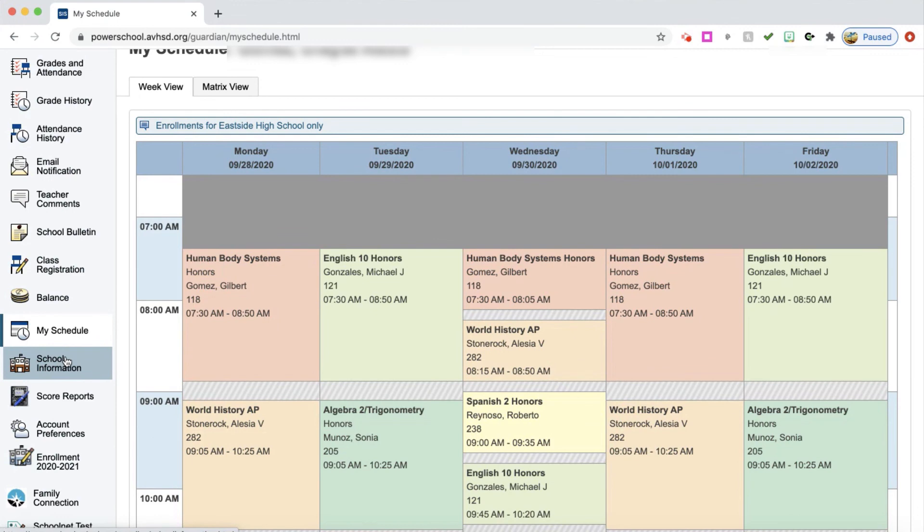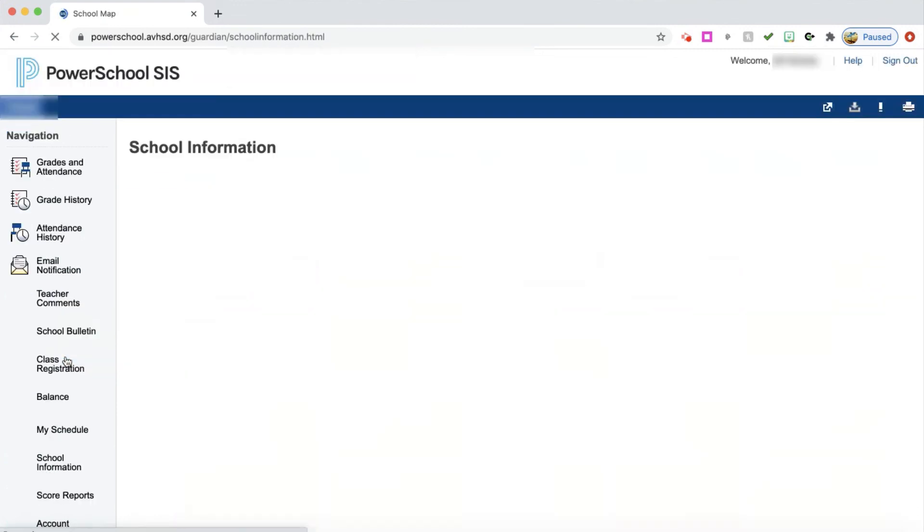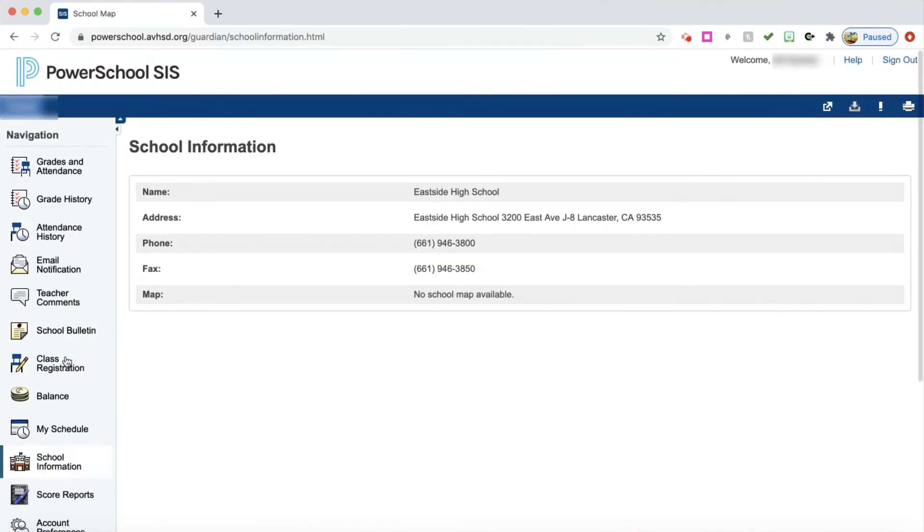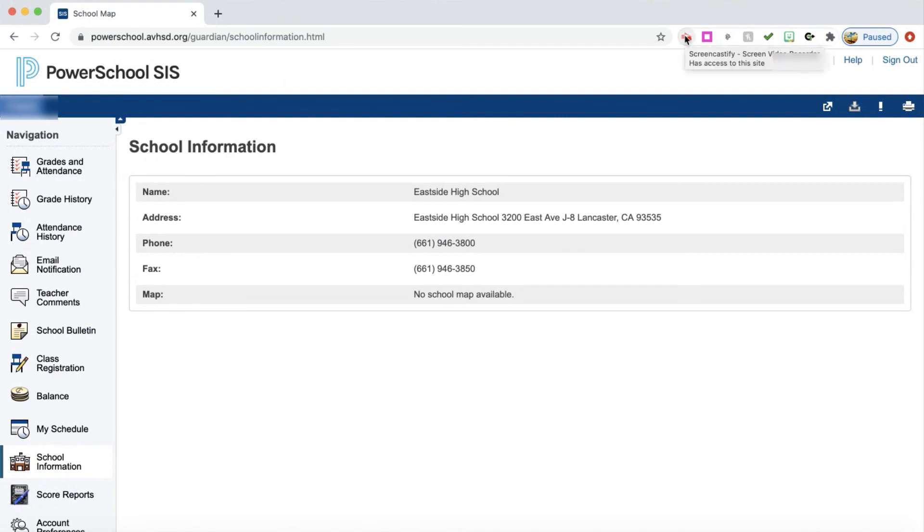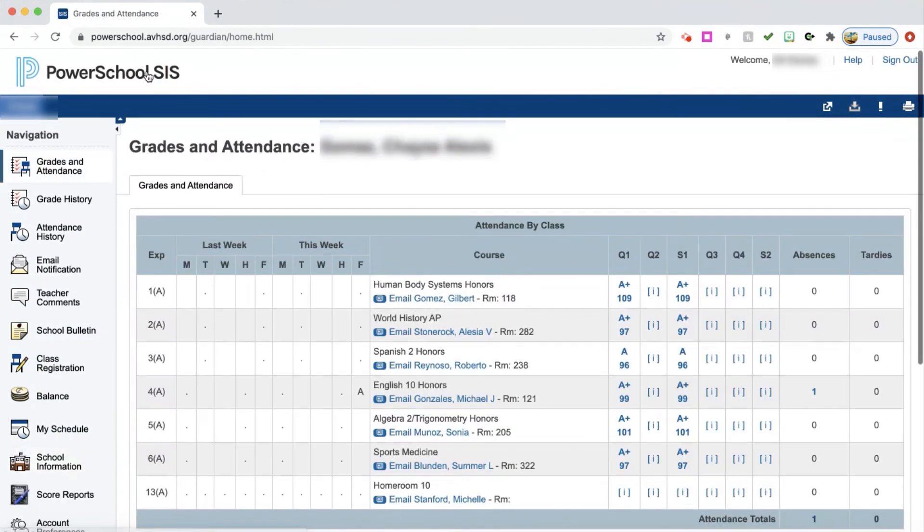You can go down to school information on the left-hand side. On here you can find the phone number for the school, the fax number for the school, and the school's address if that's something that you need. Again, if you finish up here, PowerSchool SIS, you click on that. It will take you back to your home screen.